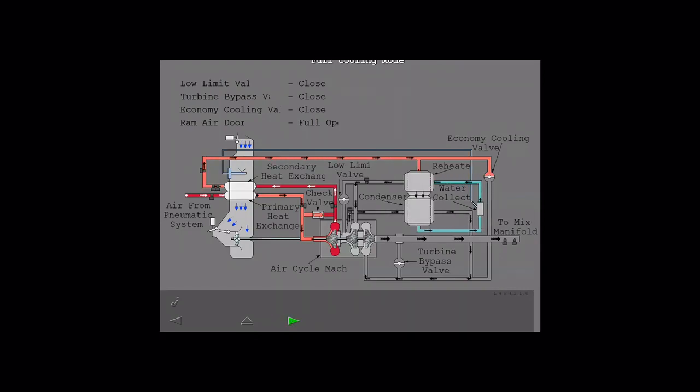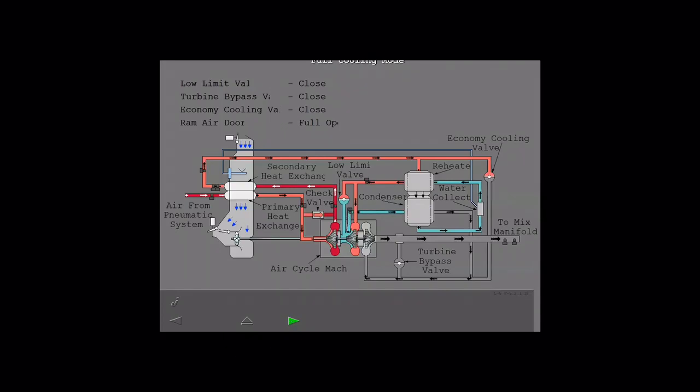The economy cooling valve permits airflow around the ACM compressor or when PAC has an ACM failure. The condenser cools the air before it goes to the water collector which collects moisture in the air. The reheater heats air to add energy to it.